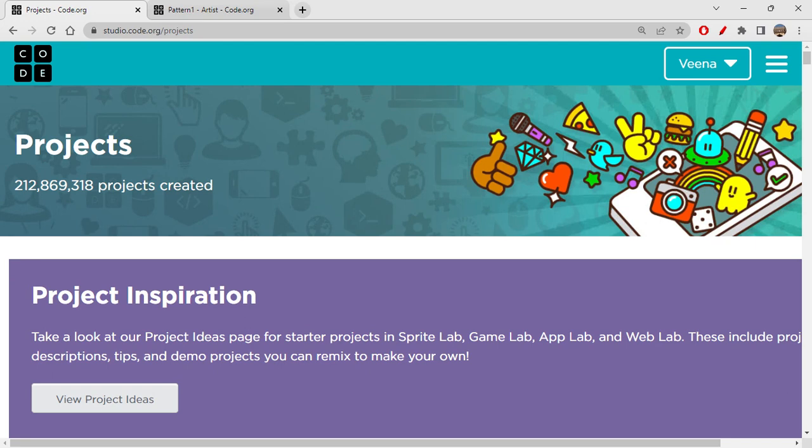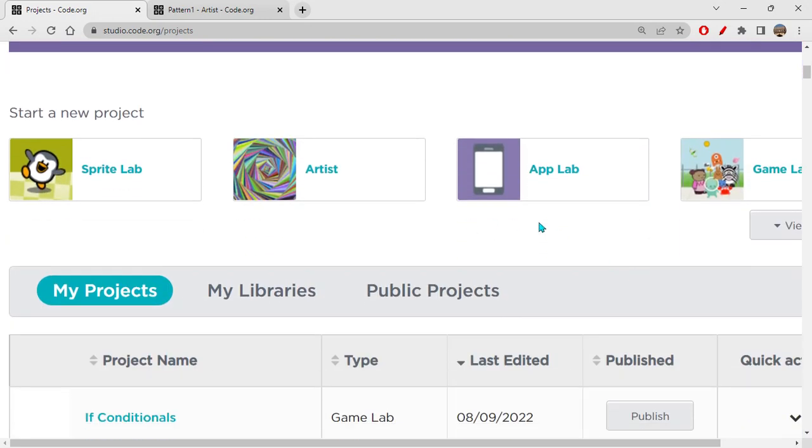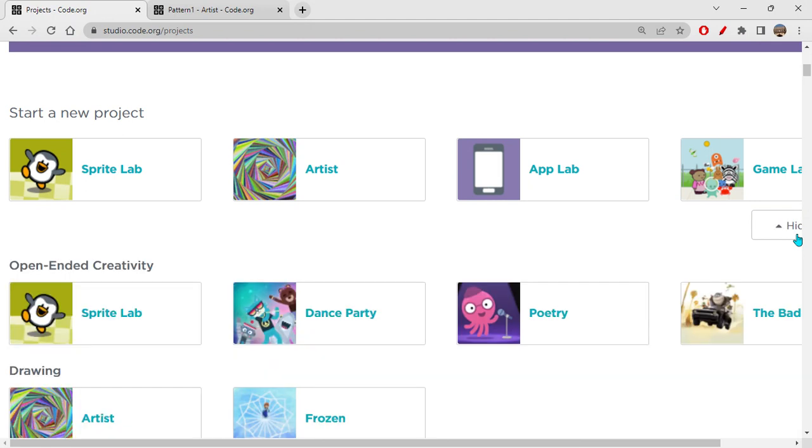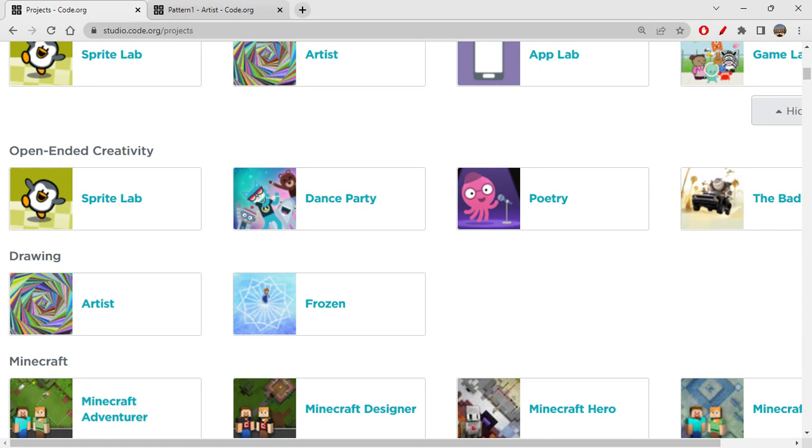Now coming back, I will now show you something which is very interesting. So you're in Code Studio, you know, and this is the projects page and we have been working on this for quite a while now. So on the projects page, you have a view full list. When you click on it, you have drawing. So you have frozen, right? So this is one of the very cool things which we can work upon.